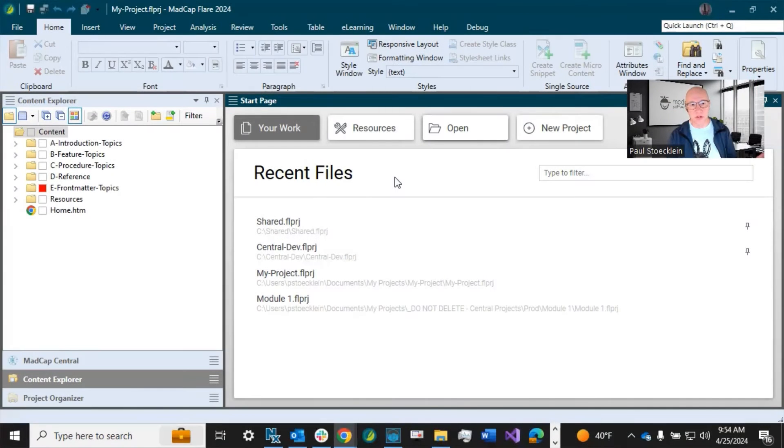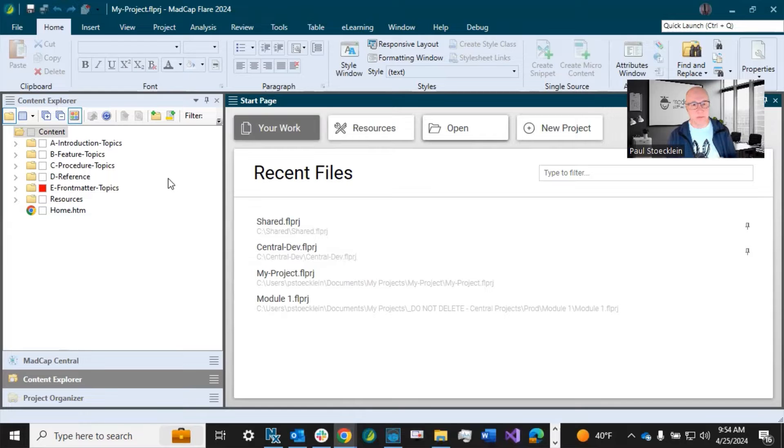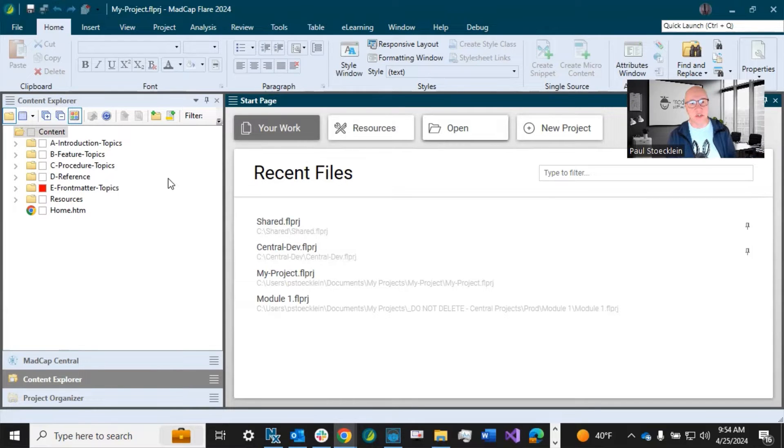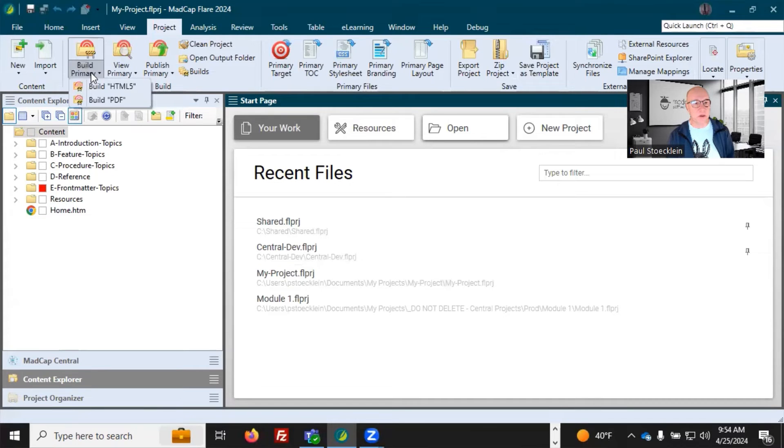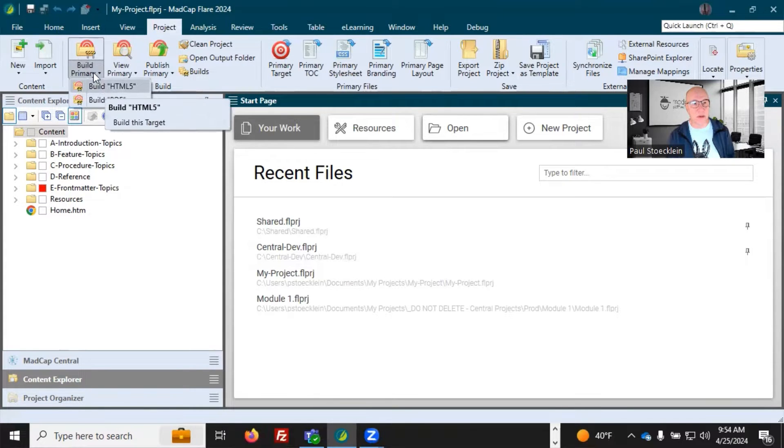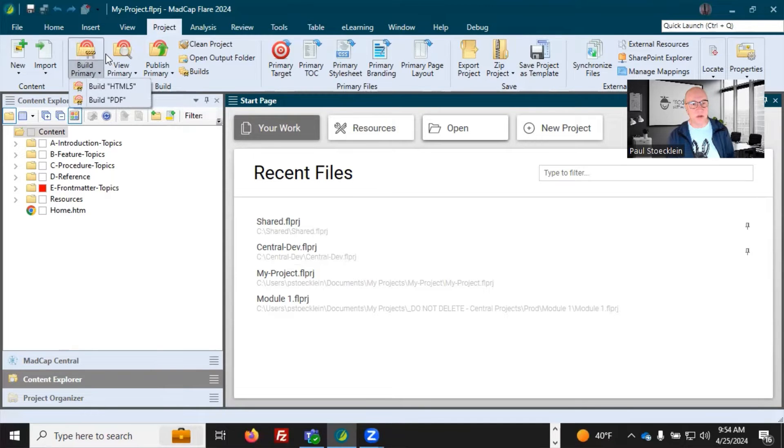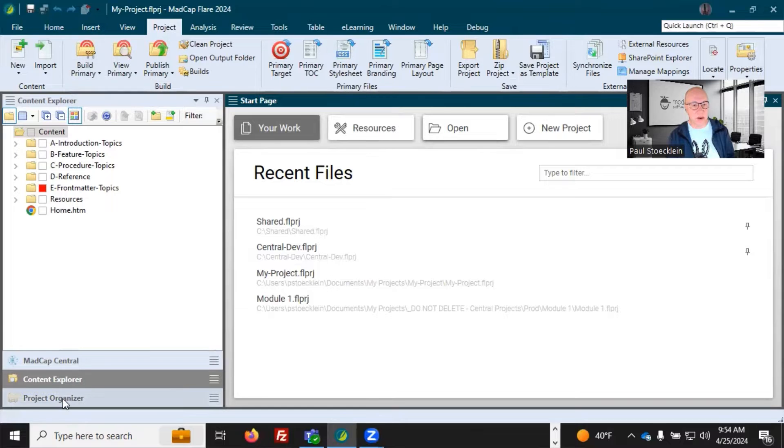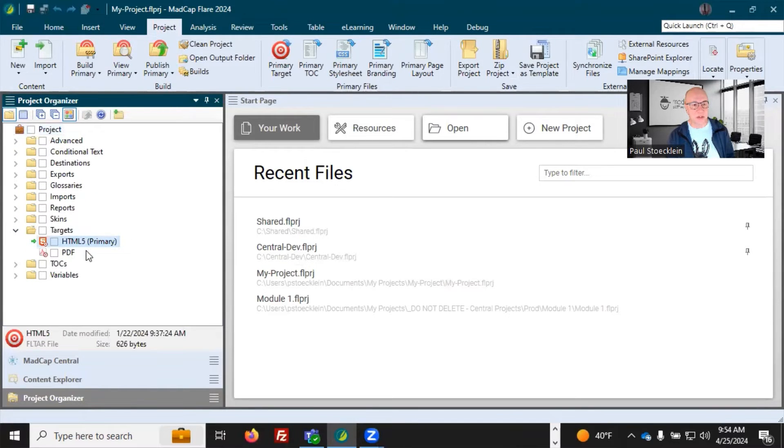Here's the quickest way to build and publish your output. So I have this Flare project open, I've gotten all my stuff done, now I just need to build it. So I'm going to go to the project ribbon and I can click build primary, that dropdown, and select what I want to build. I could click just the face of the button and that'll just build one of the outputs, the one that's considered primary.